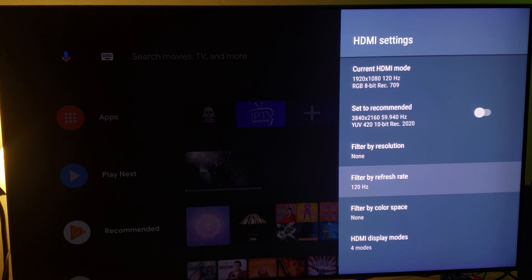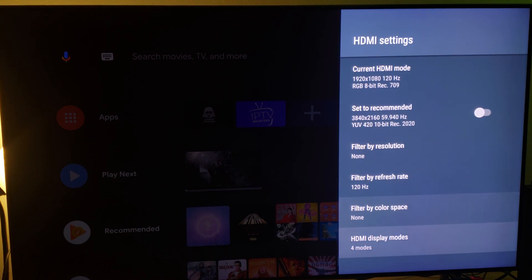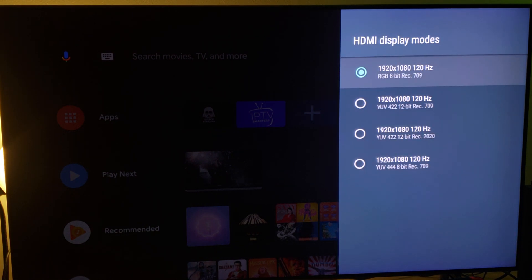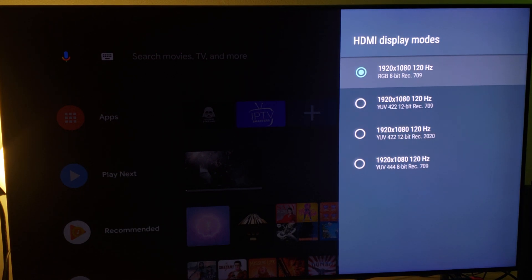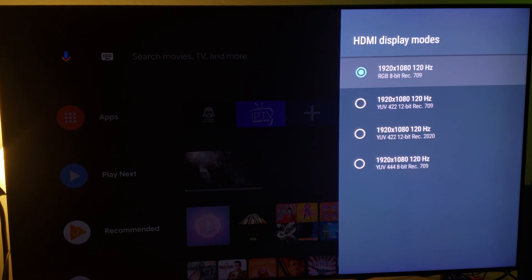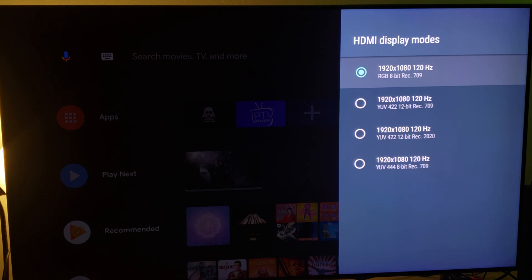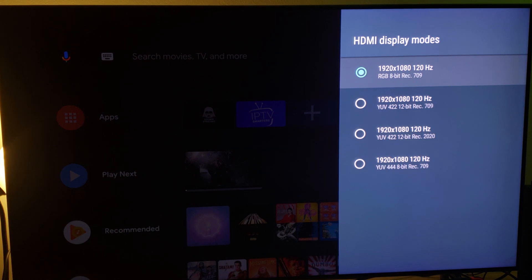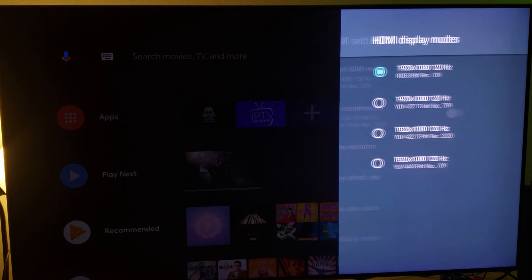Once you have selected refresh rate 120 hertz, then you go back and scroll down under HDMI Settings where it says Display Modes HDMI. Click on those four modes and select which one you would like. I recommend RGB 8-bit rec 709 1920 by 1080 120 hertz, because this is what you're going to be working with on the user interface. If you select YUV 422, then your black digital levels are going to be all grayish and bright, so you don't want to do that.